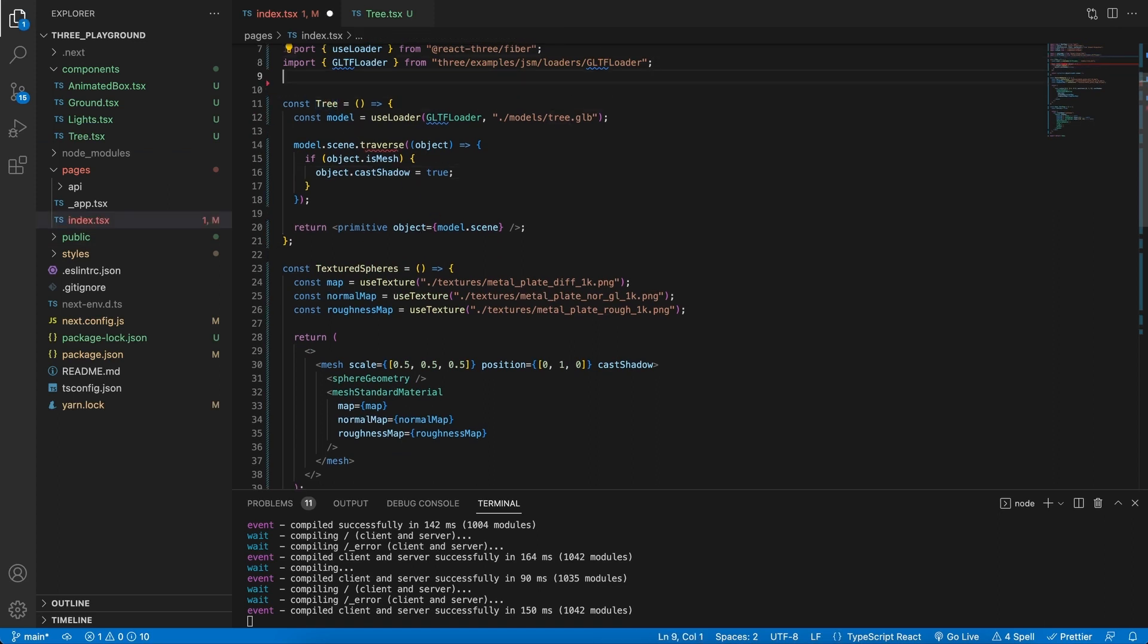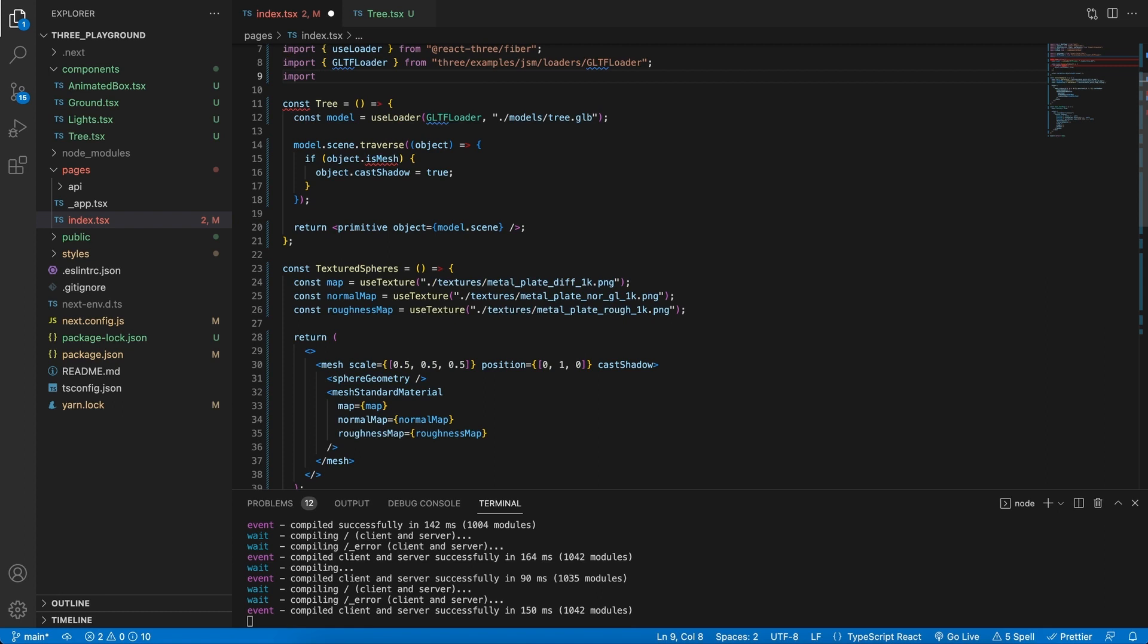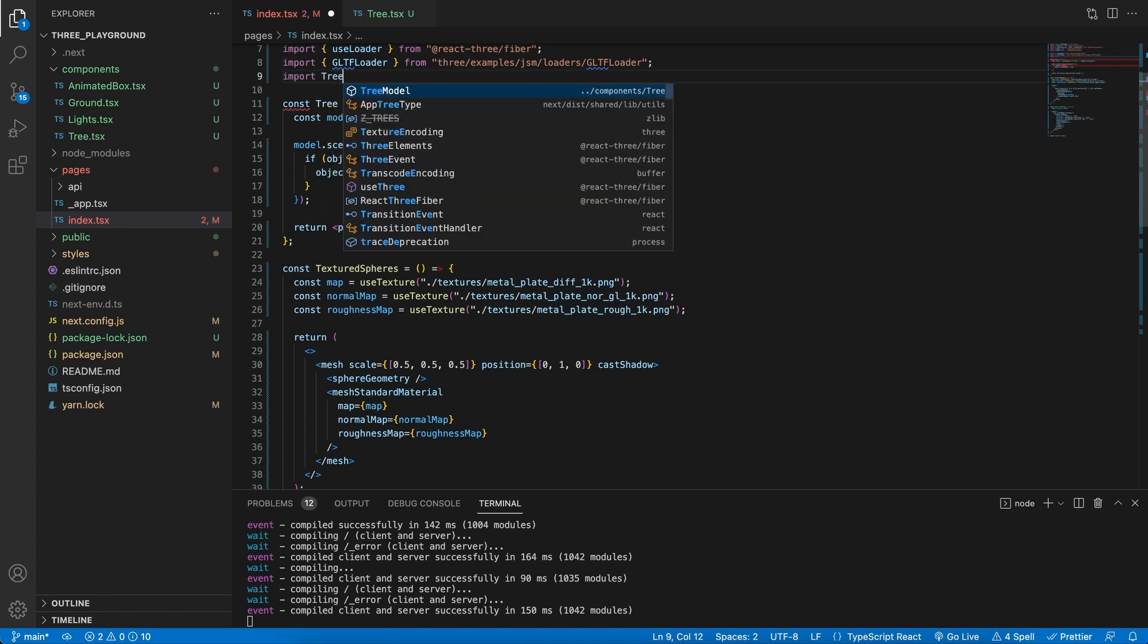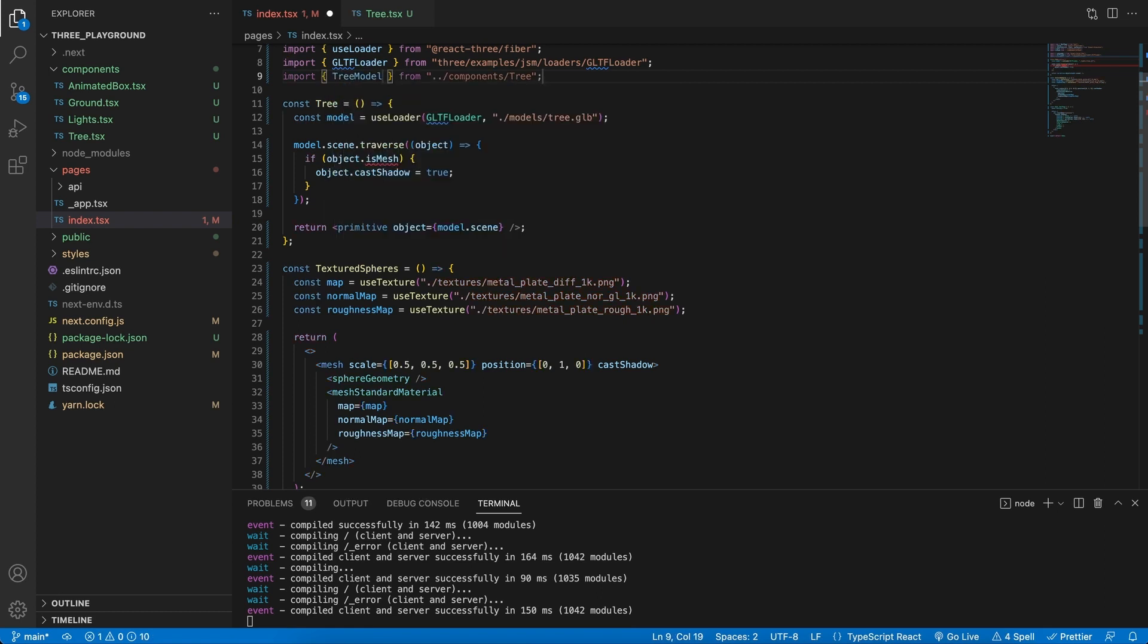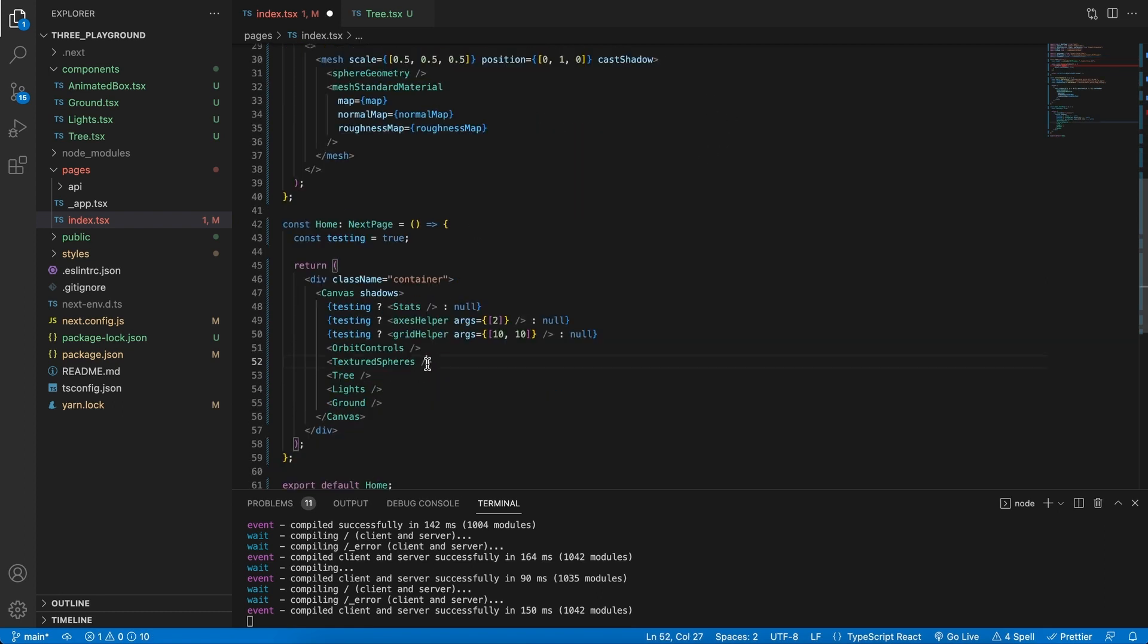Now in the index file, let's go ahead and import the tree model, and then we can simply add it to our scene as well.